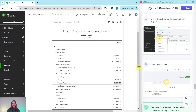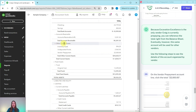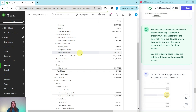All of the information will now show up on the balance sheet. Because Excavation Excellence is the only vendor Craig is currently prepaying, you can reference the total right from the balance sheet. Eventually this same category will be used by other vendors, so use the following steps to see the details organized by vendor. You can see it right here under Other Current Assets — remember when we set this up in the chart of accounts, we had it going under Other Current Assets. To see the breakdown within this account, go ahead and click on $22,000.